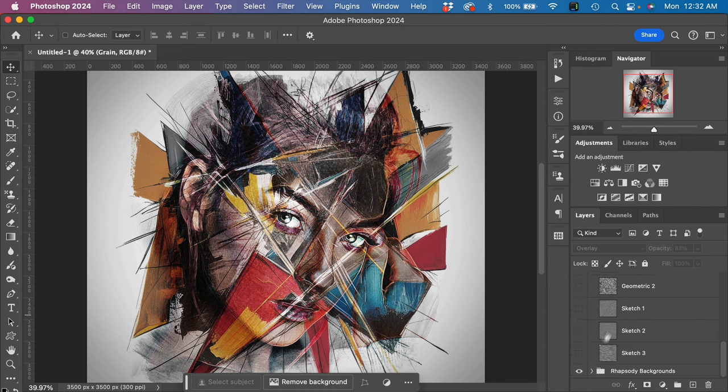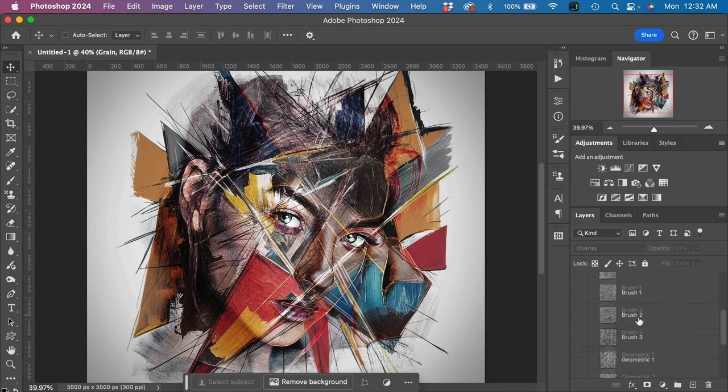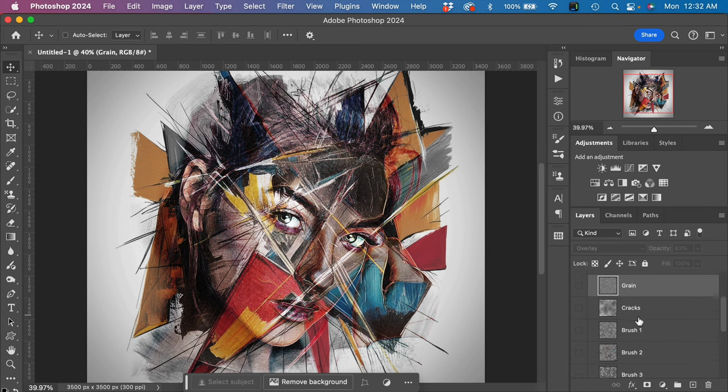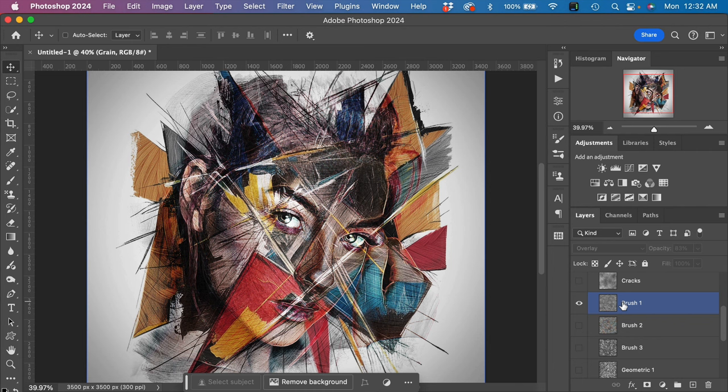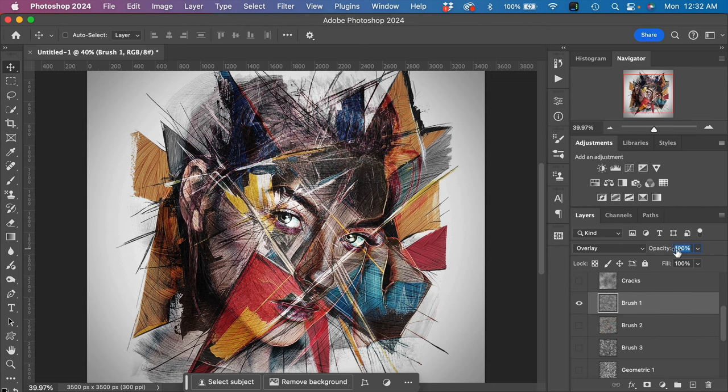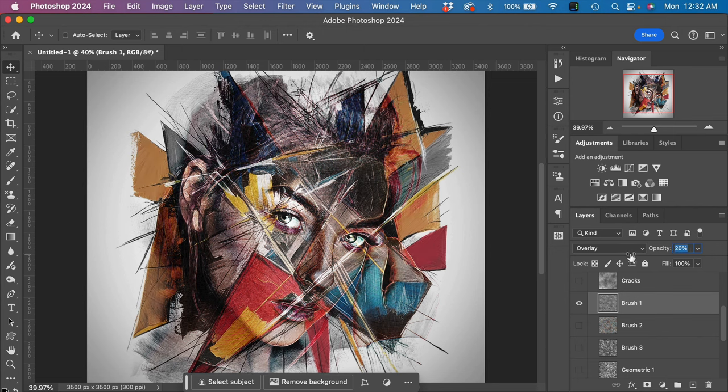We have some sketch effects as well. So these are the different texture layers that we have, and these can really add some interesting elements to your image. For example, I like with this one the brush one, and I can even increase the opacity if we want to make that stronger or decrease it to make it a little bit less strong.